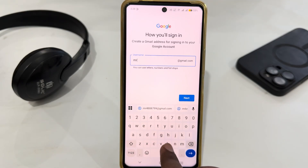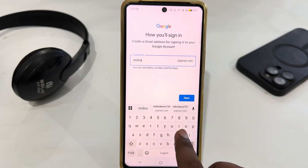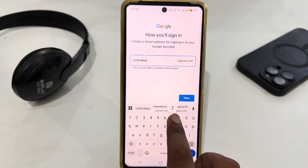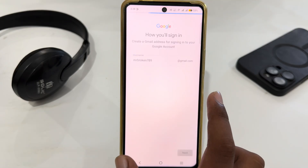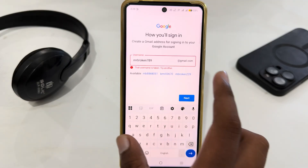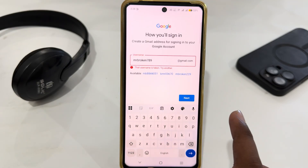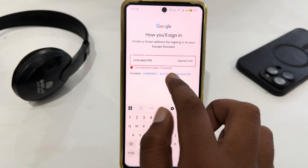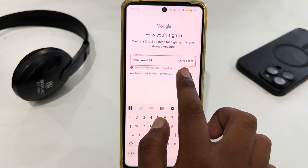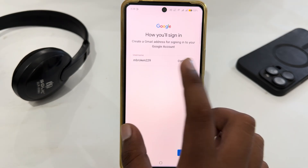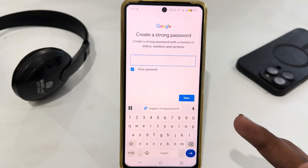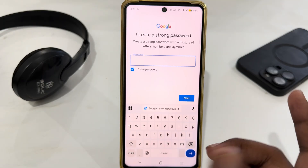You can see this username is already taken, so let's try again. Here are the suggested usernames — just select one of them and then tap next.